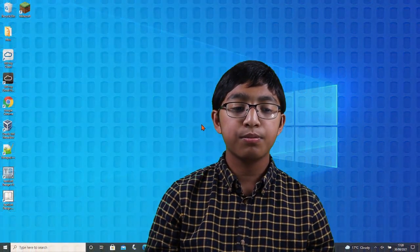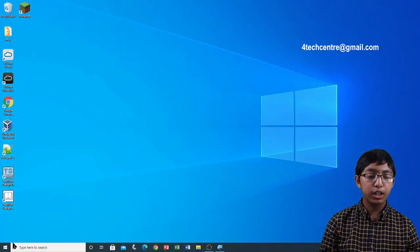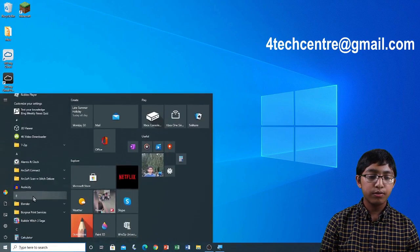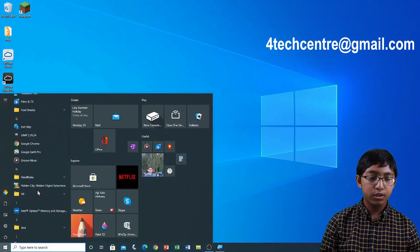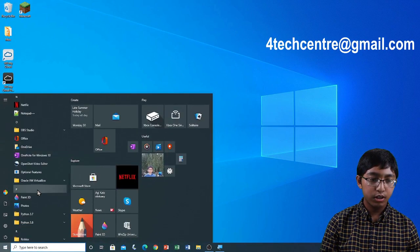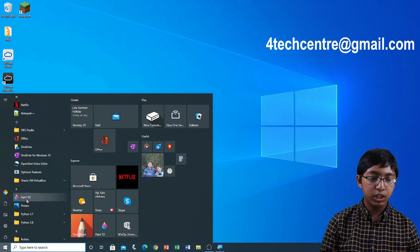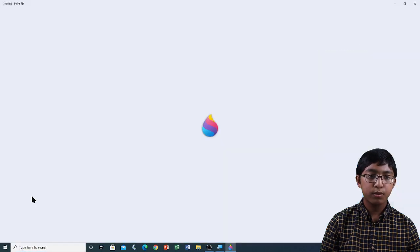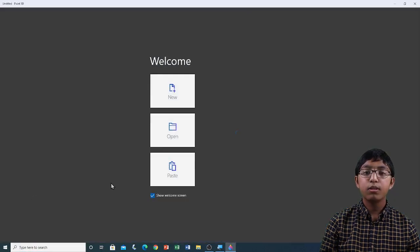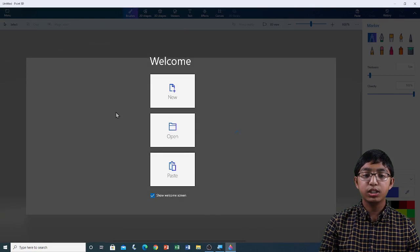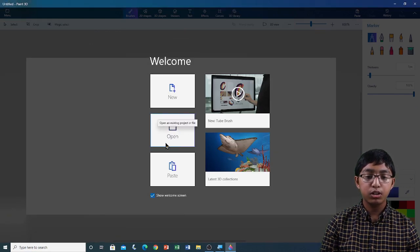First of all, I'm going to open Paint 3D from the Windows Programs list. Click Start, and then on Paint 3D. Once Paint 3D is open, click on Open.